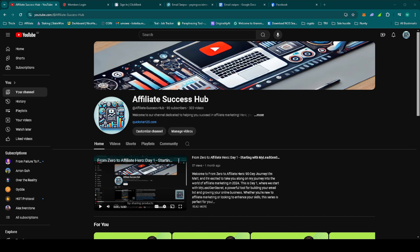Hey everyone, welcome back to From Zero to Affiliate Hero on the 90 Days Journey on Affiliate Success Hub. I'm Matt and today is Day 55. It's the final day of our promotion for Get Paid to Use Facebook, Twitch and YouTube, and tomorrow we'll be switching gears to the brand new offer, Live Chat Jobs. But first, let's wrap up this campaign strong.